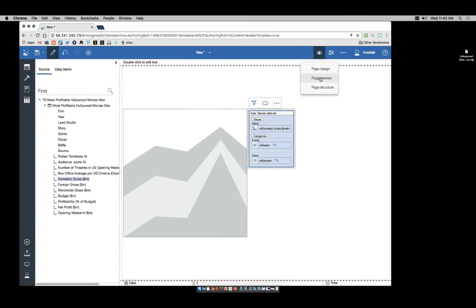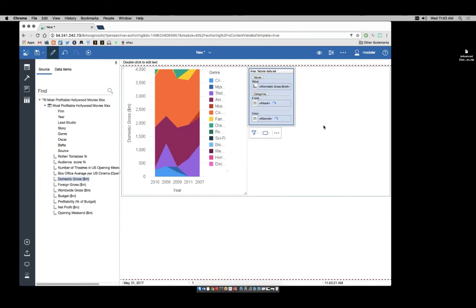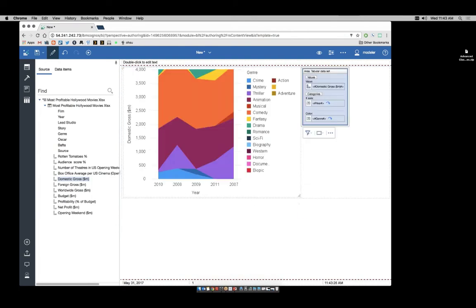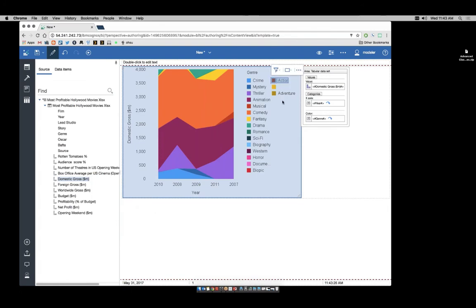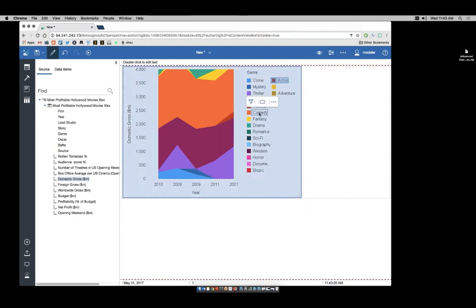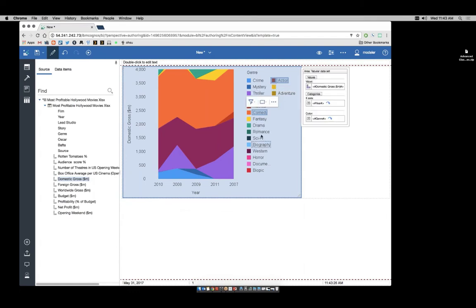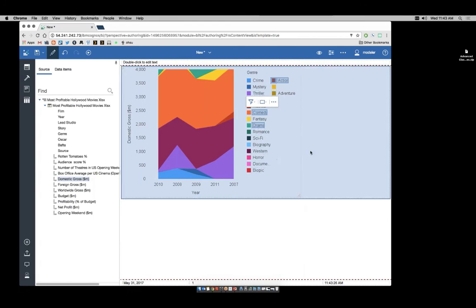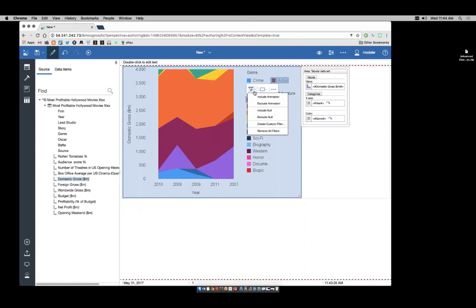Let's switch to preview mode and see how this is looking. Obviously, I have way too many pieces of information here and need to filter this down. I'm going to select a specific number of genres — I'm going to pick action, comedy, drama, and animation.